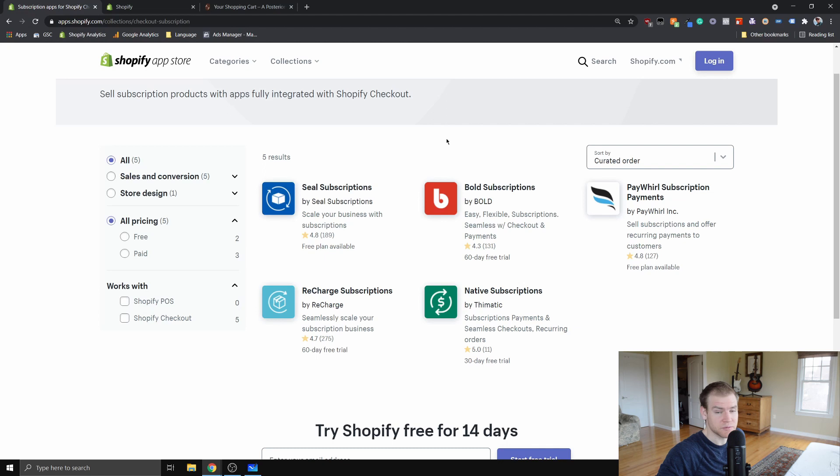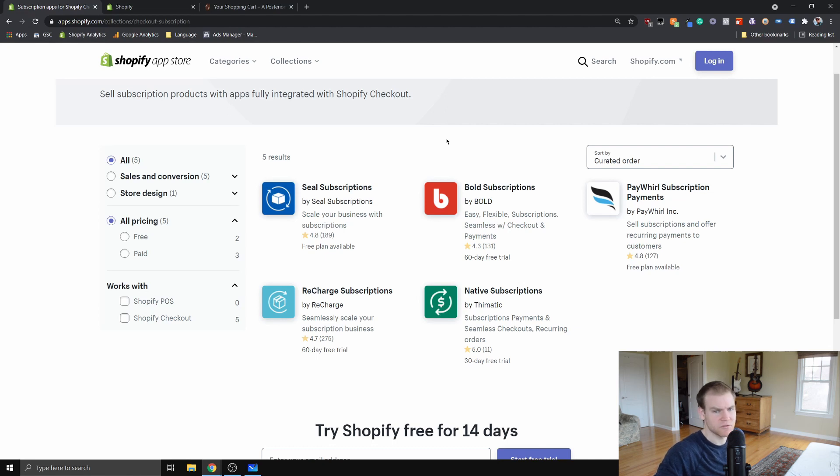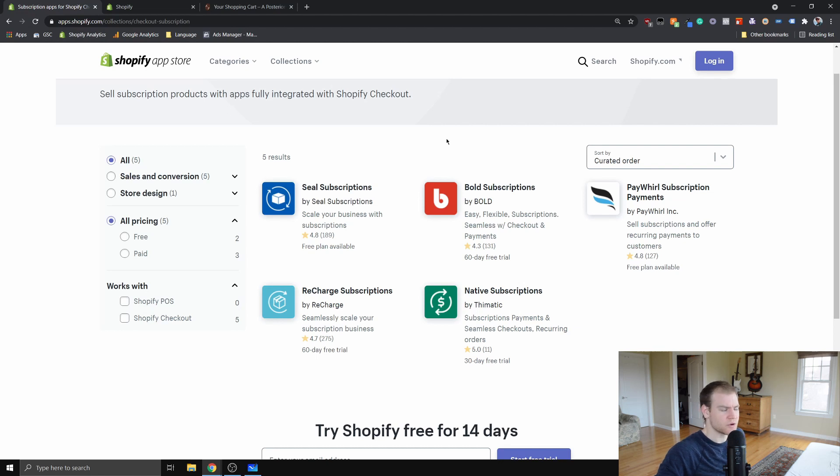It caught my attention and I've been checking it out and using it on my live store for a few months now. I just wanted to give my review or put up my review on YouTube so that other people can know what to expect when they download this app.